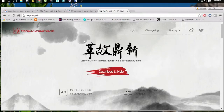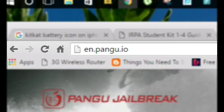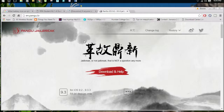What's up guys, welcome back to a new video. In today's episode I'll be showing you how to jailbreak your device using a computer — the easiest, fastest and most efficient way.